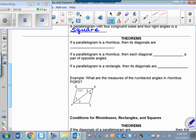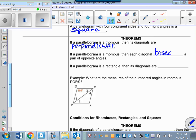If a parallelogram is a rhombus, then its diagonals are perpendicular. A rhombus has perpendicular diagonals, so that would mean a square has perpendicular diagonals too, because all squares are rhombuses. If a parallelogram is a rhombus, then each diagonal is going to bisect a pair of opposite angles.